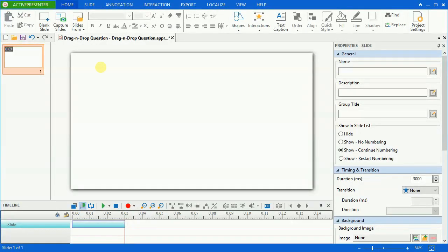A drag-and-drop question is a kind of interactive question which has multiple drag sources and drop targets and requires users to match them correctly. It's crucial when you want to create a new learning course.